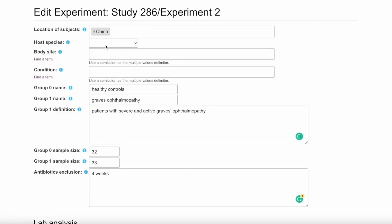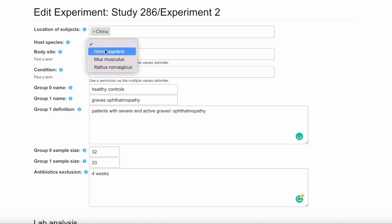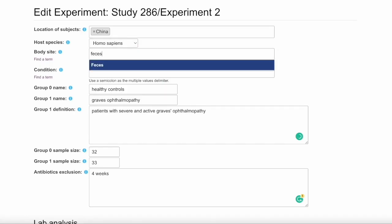Then the Host Species field is a drop-down. We can choose Humans here. There's also Mice and Rats. Body Site is where the microbial samples were taken from, which in this case is feces.